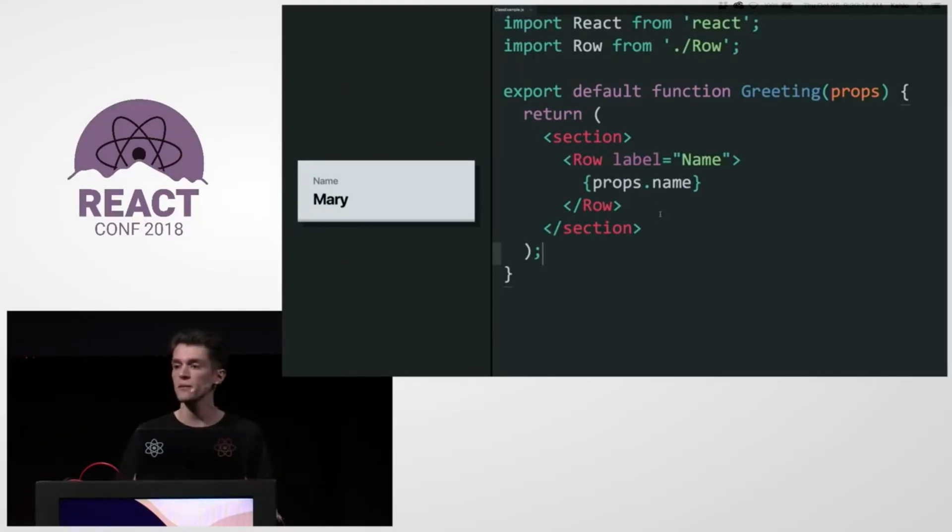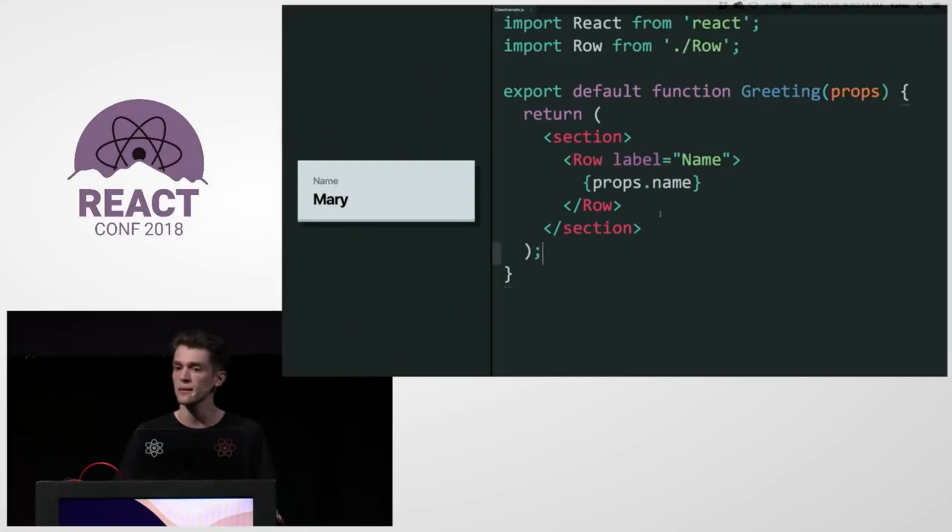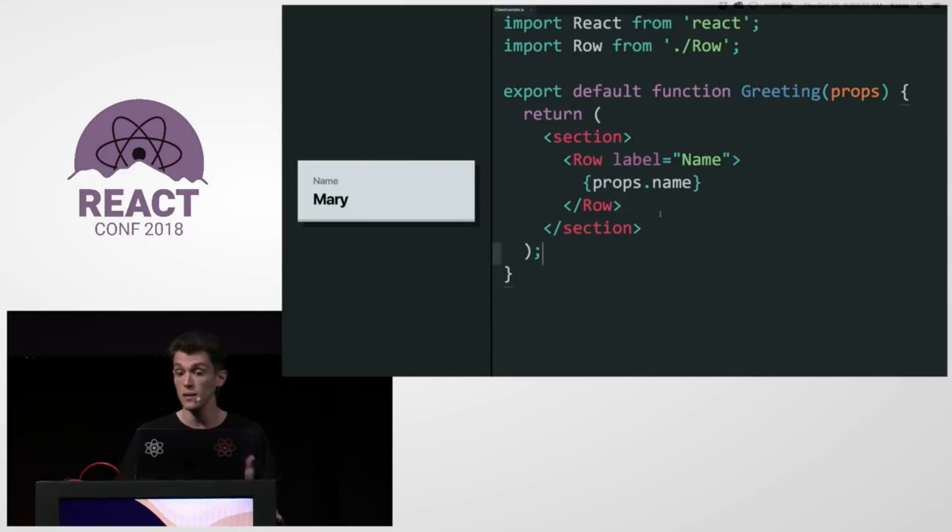So how do you do it in React normally? Well, if we want to add an input there, we need to turn this component into a class, add some local state to it, and let that state drive the input. So that's exactly what I'm going to do.